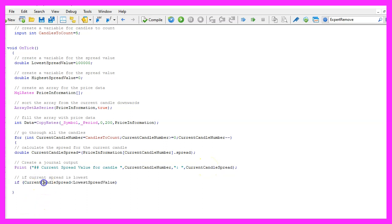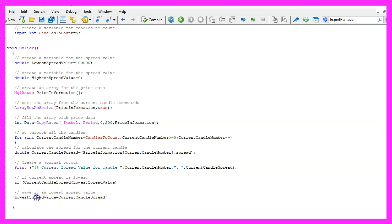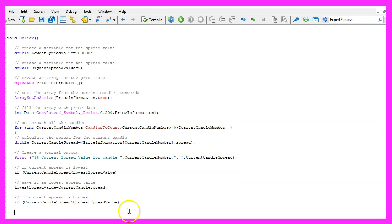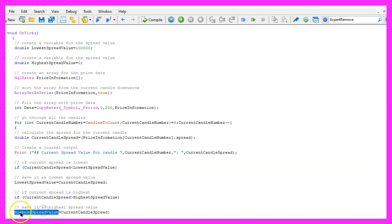And if the current candle spread is lower than the lowest spread value, we want to save it as the lowest spread value. In the other case, if the current candle spread is higher than the highest spread value, that's when we want to save the current candle spread as highest spread value.